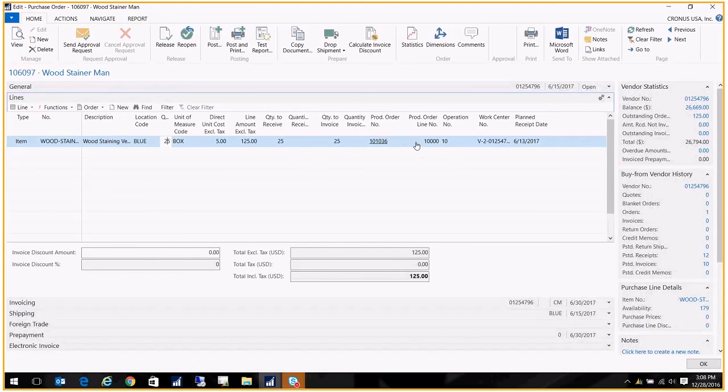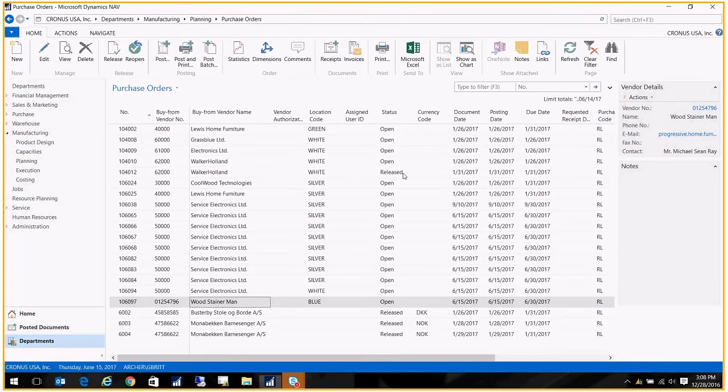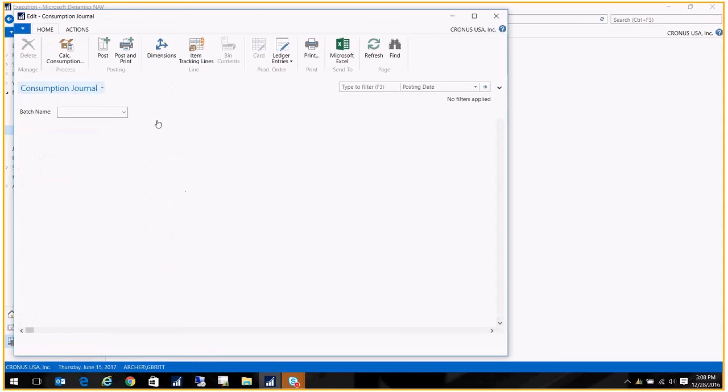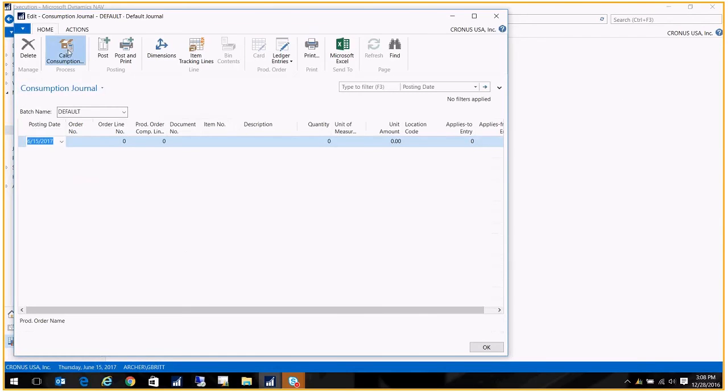So let's go ahead and close this. And the next thing I want to do is calculate the consumption. So I'm going to go to my consumption journal, Calculate Consumption.